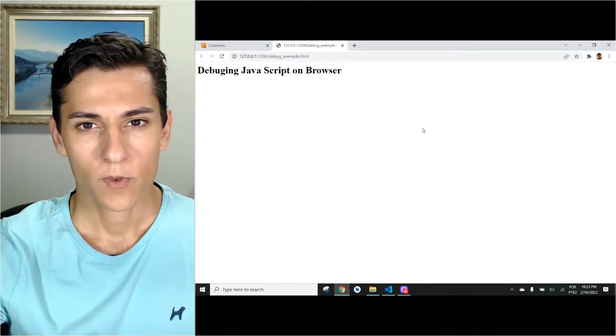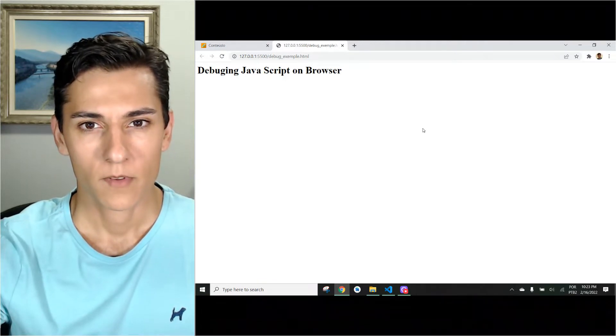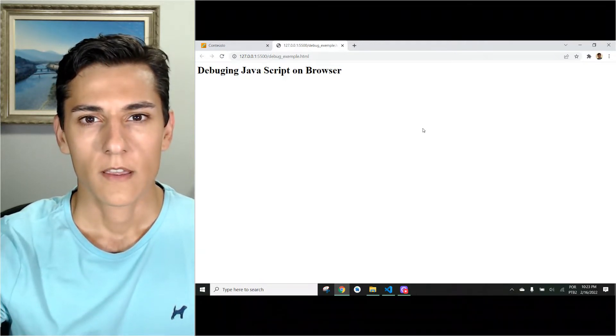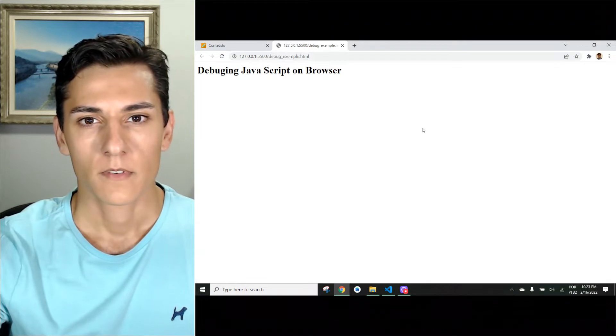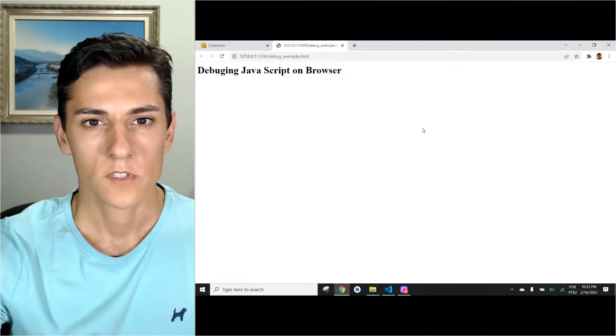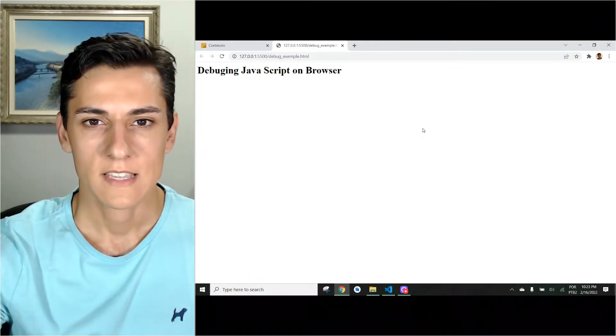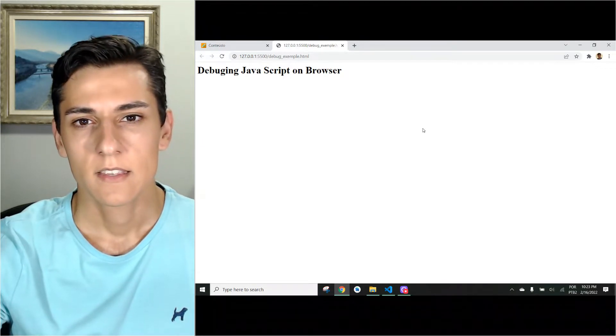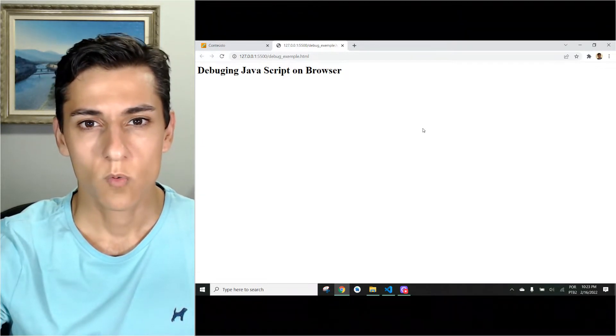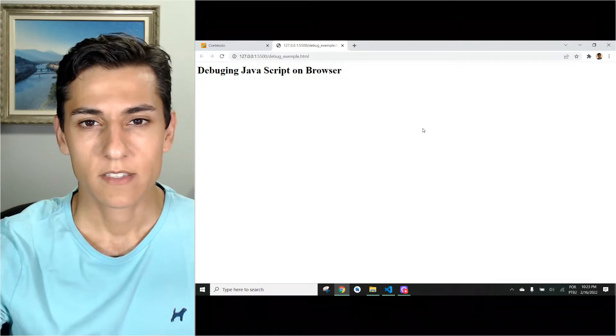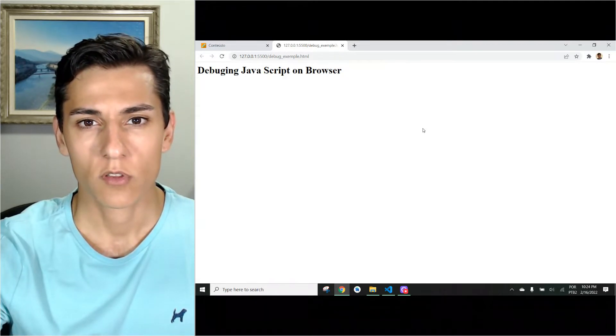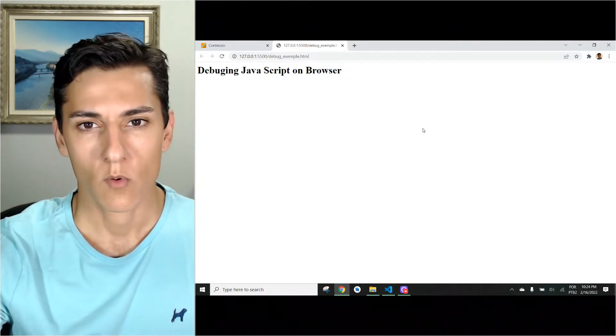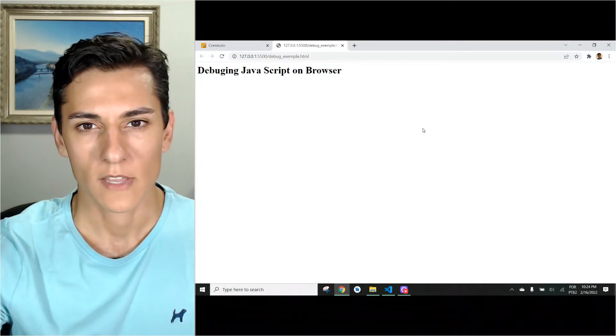Welcome to a new video about JavaScript. Today the focus is on the debug tool of this programming language that is embedded in the web browser. We're going to see how to debug step-by-step the execution of a JavaScript algorithm.